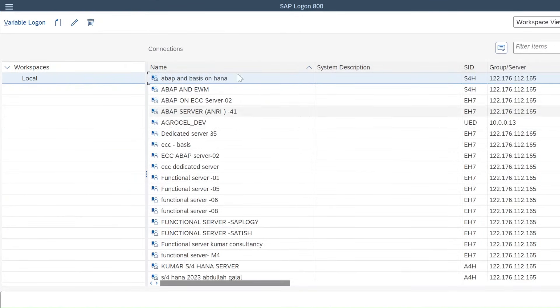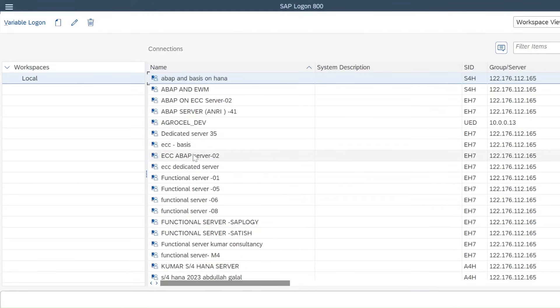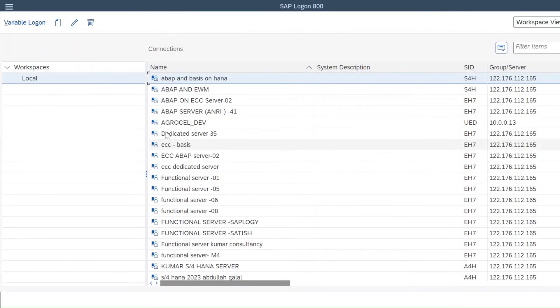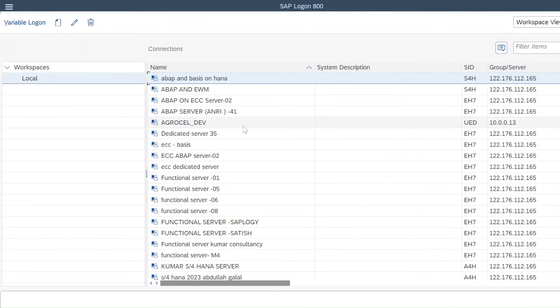In your case, you will not see any server as I already have my database data center, so it's showing that much of servers. But in your case it will not show. So for practice, you have to take server on rent, user ID you have to take on rent.